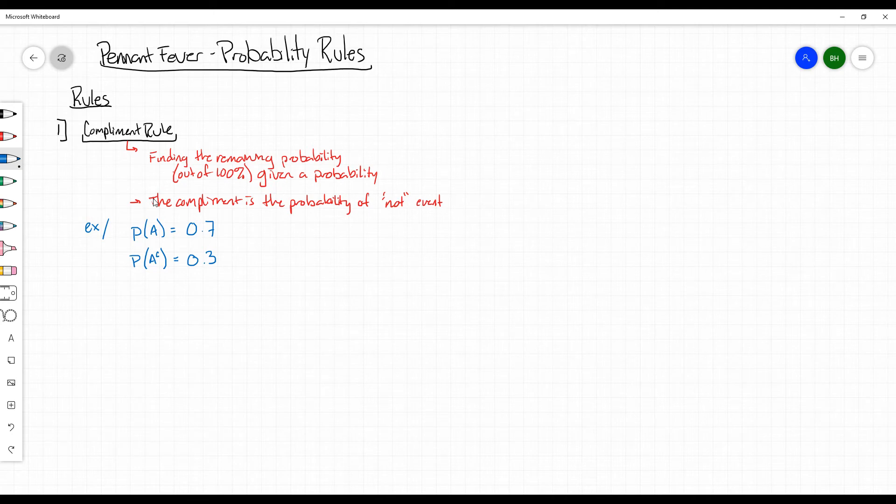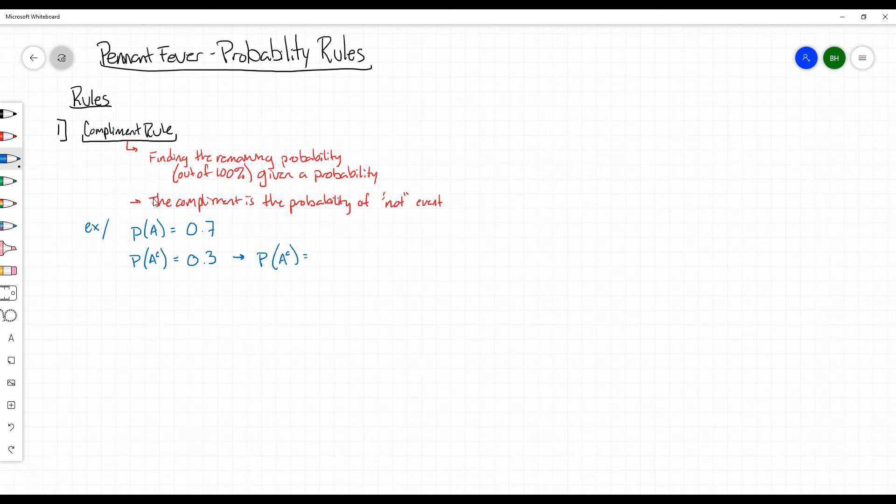In other words, to find this probability, I'm going to go over here, the probability of A complement is going to be 1 minus the probability of A.